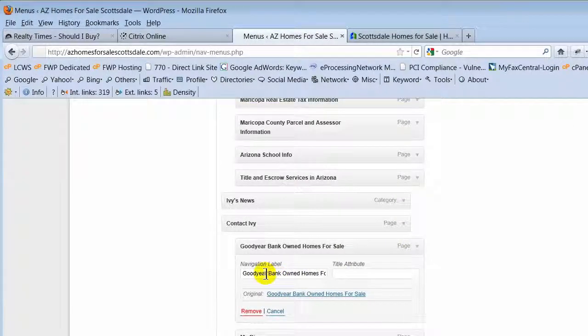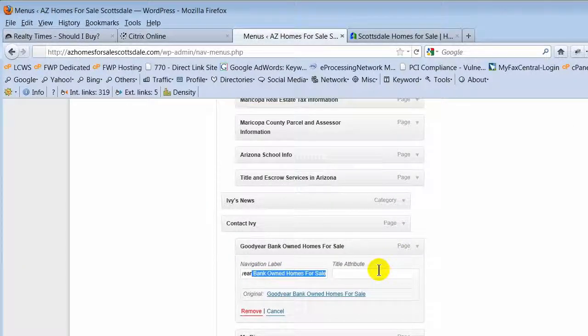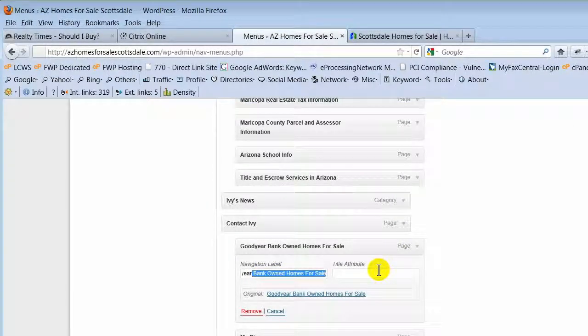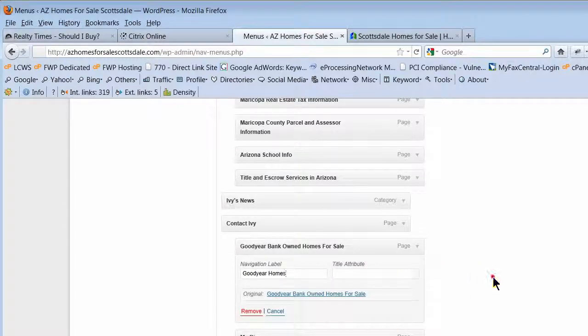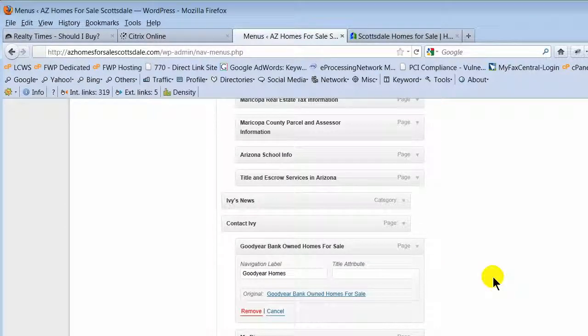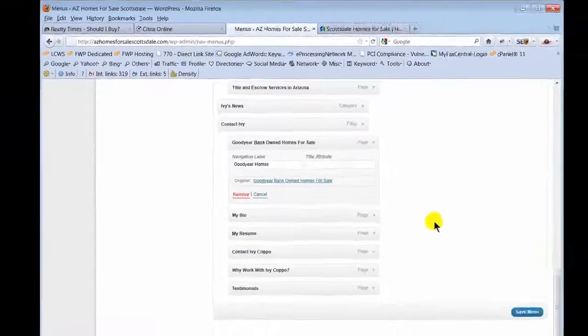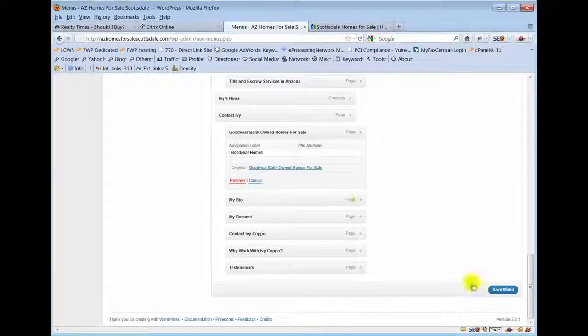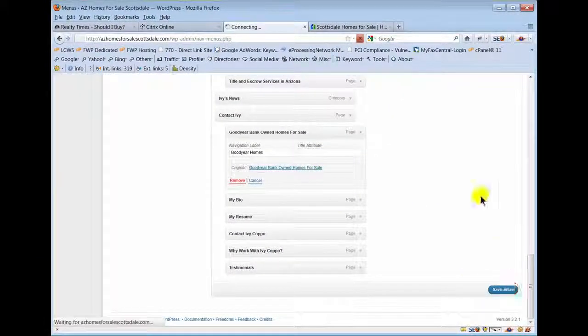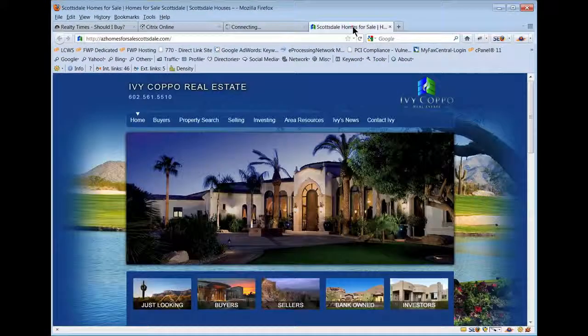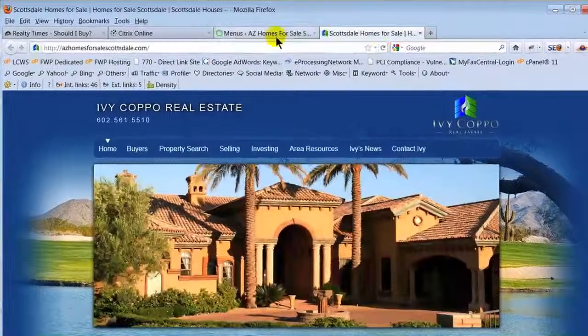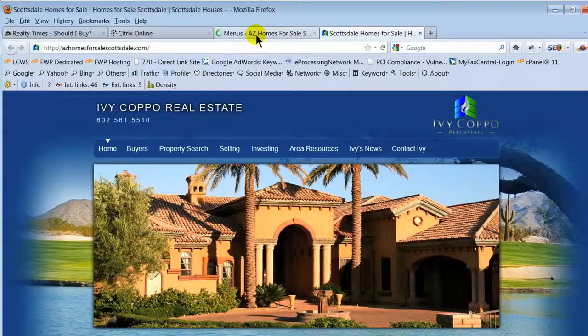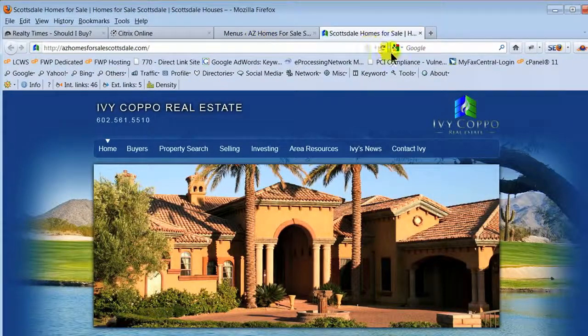I go in here, I'm just going to change it to Goodyear for now - Goodyear homes, we'll change it to that. Now it doesn't change the page location, it doesn't change anything on the page when I do this. It just changes the menu.